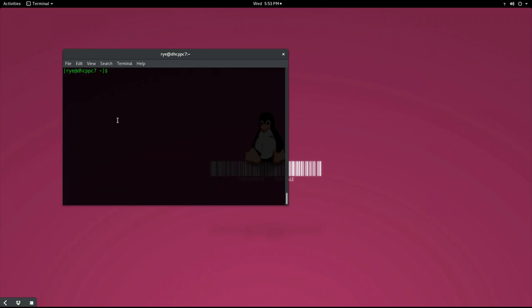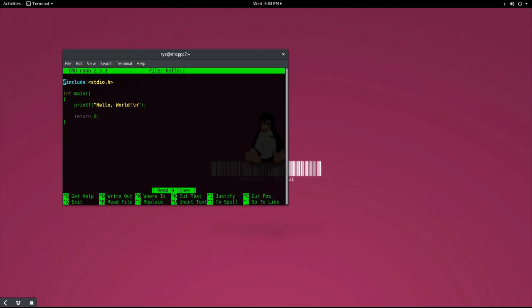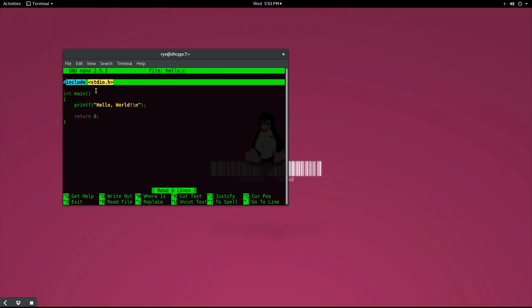Now let's go back to our source code and find out what each line of code does. The first line is a preprocessor directive which tells the compiler to include the header stdio.h so we could use the printf function.